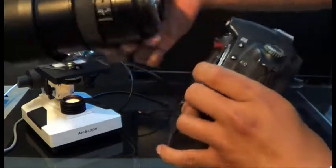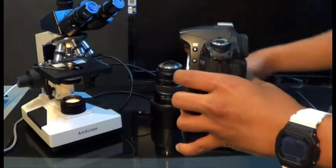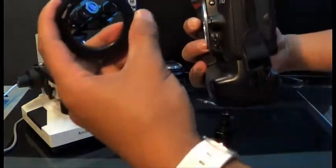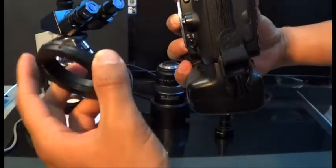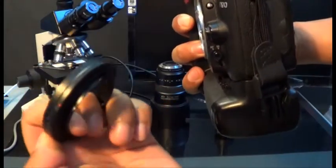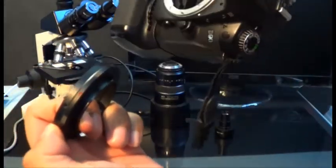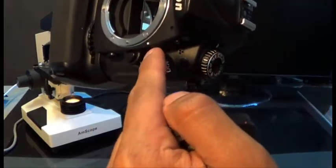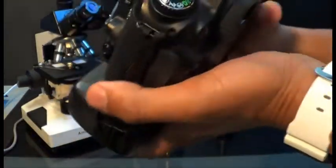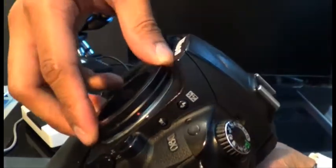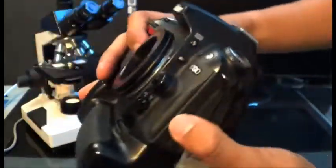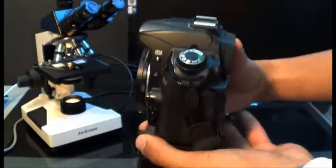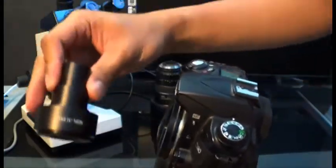When you purchase your DSLR adapter, you're going to get a T-mount ring. On the T-mount ring you can see there is a red dot, and with that red dot you want to line it up with the white dot right here. Basically you're just going to slide it on just like that.